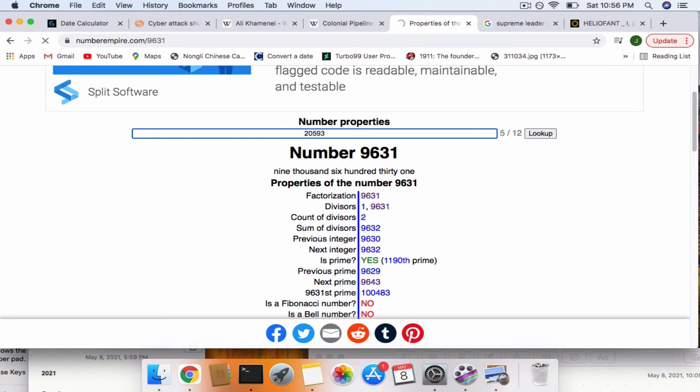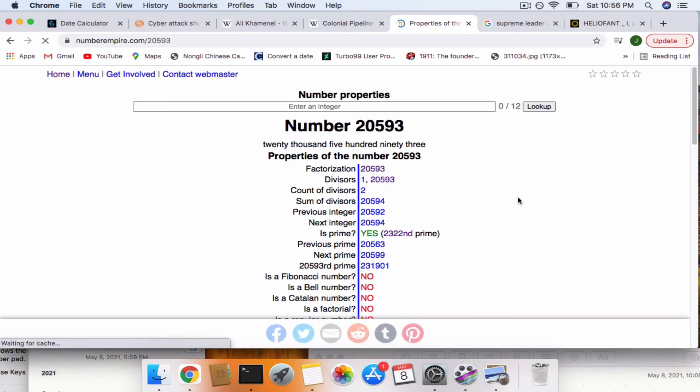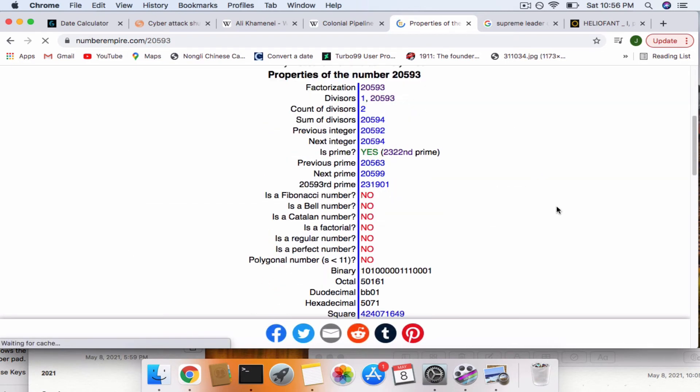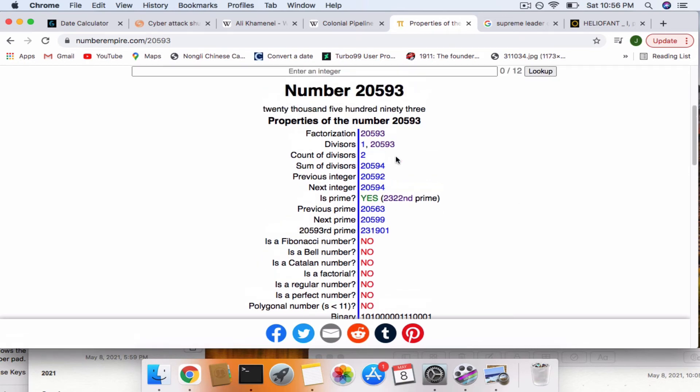20,593. So that's the 2,322nd prime from when the pipeline first opened.